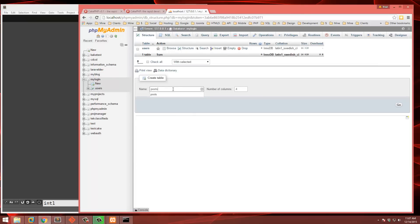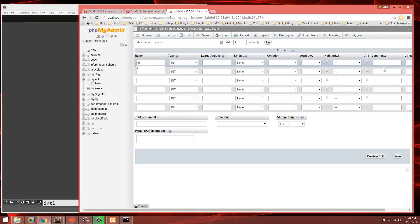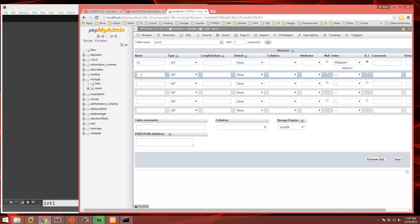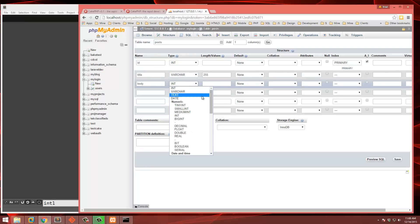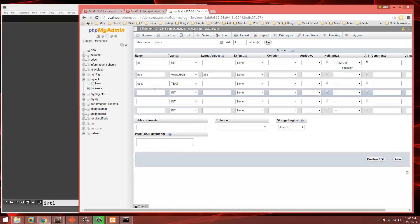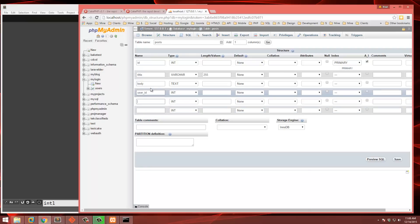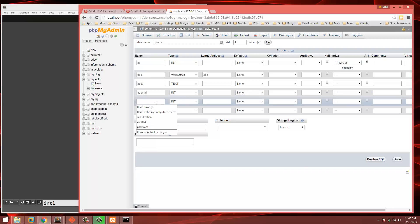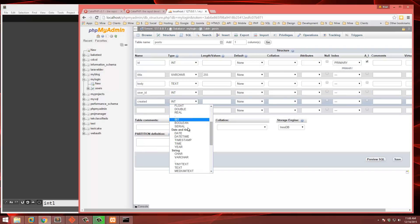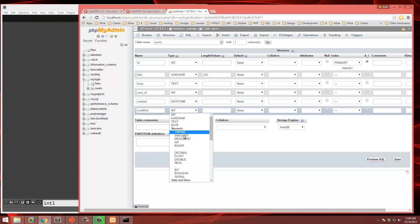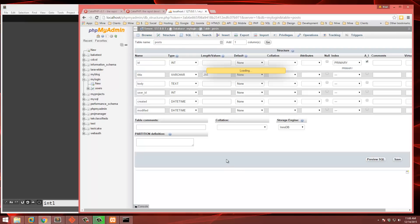I'm also going to create another table called posts. I'm not going to make a full blog — I just want something else besides users so when we log in we have something to look at. Posts will also have six fields: ID (primary key, auto-increment), post_title (varchar 255), body (text), user_id (int — a foreign key for the users table), created (datetime), and modified (datetime). Save that.